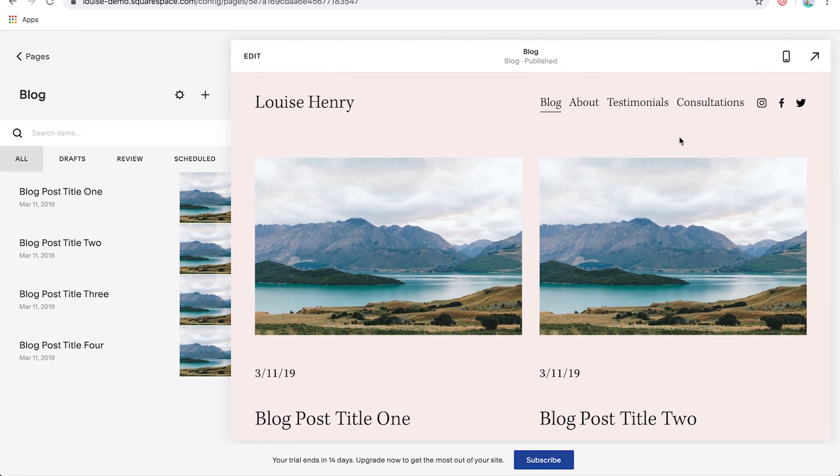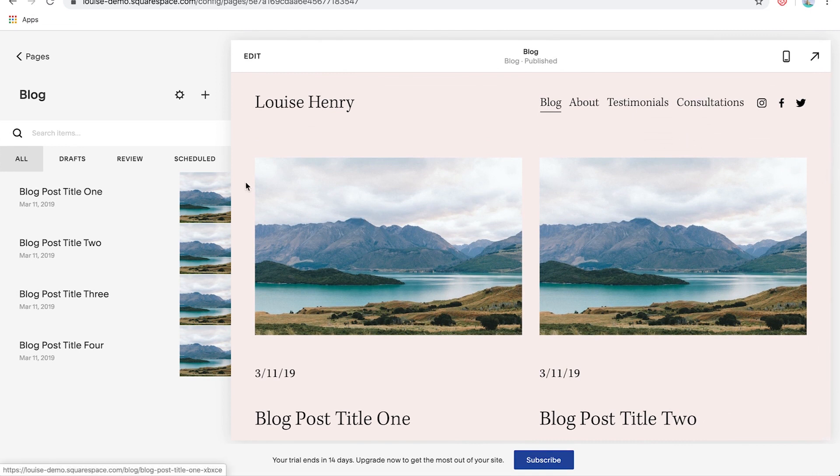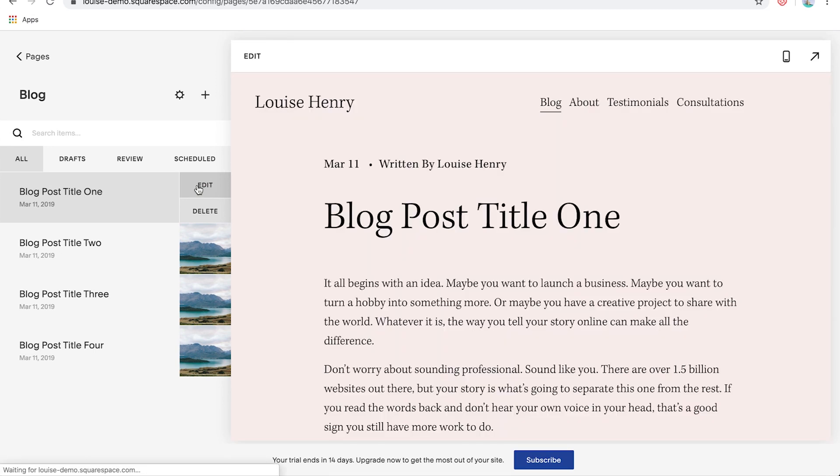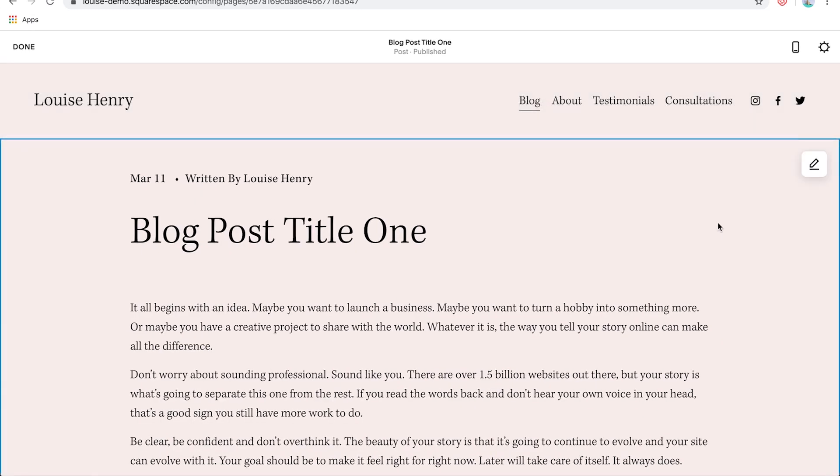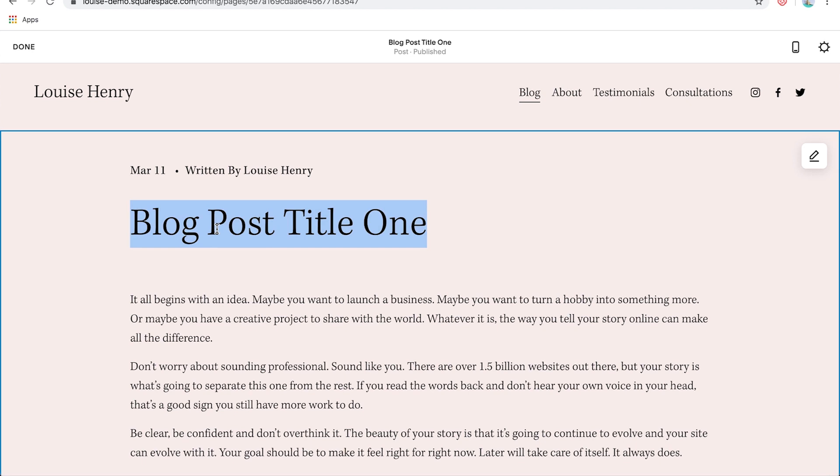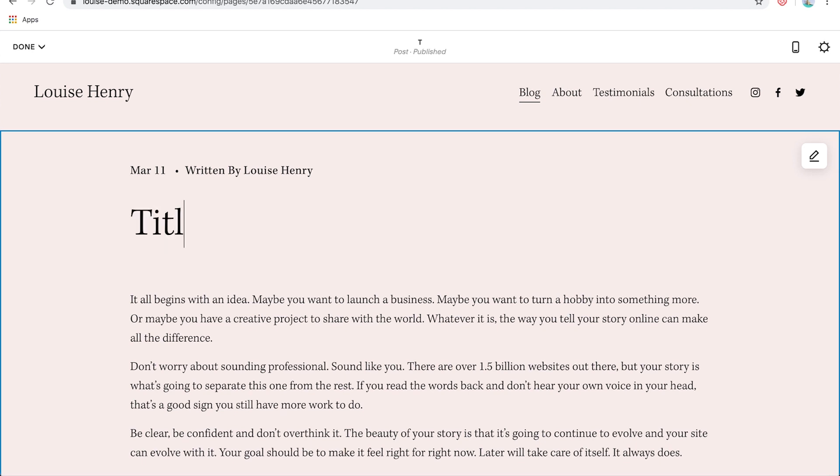Awesome. So let's go ahead and customize blog post one. So you're going to come over here and then click edit. Once you do, this is going to open up the editor. And now you can simply double click on everything to customize it. And now you can start editing. So we're going to double click on the title and simply replace it with our own title. So I double click and then type in title goes here.